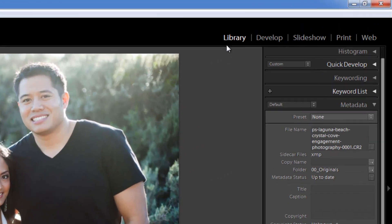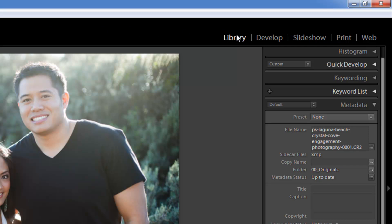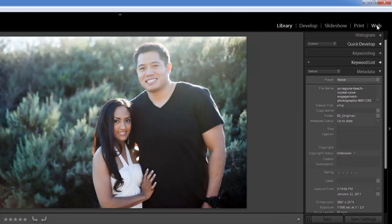These modules are located on the top right of what is called the identity plate. You can see there are five modules: the Library, the Develop, Slideshow, Print, and Web modules.